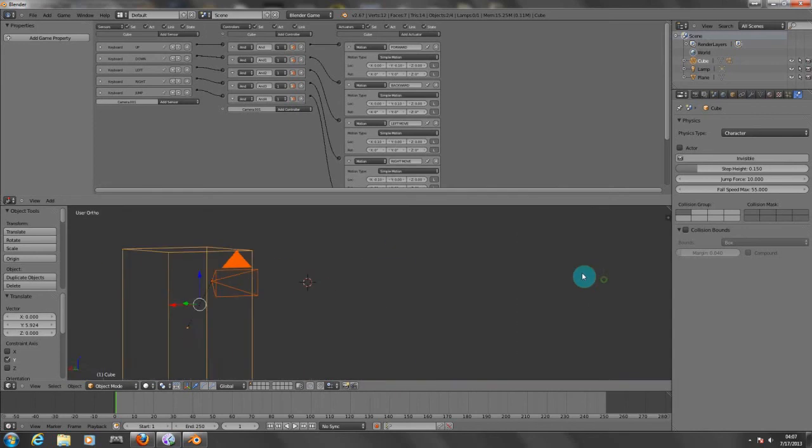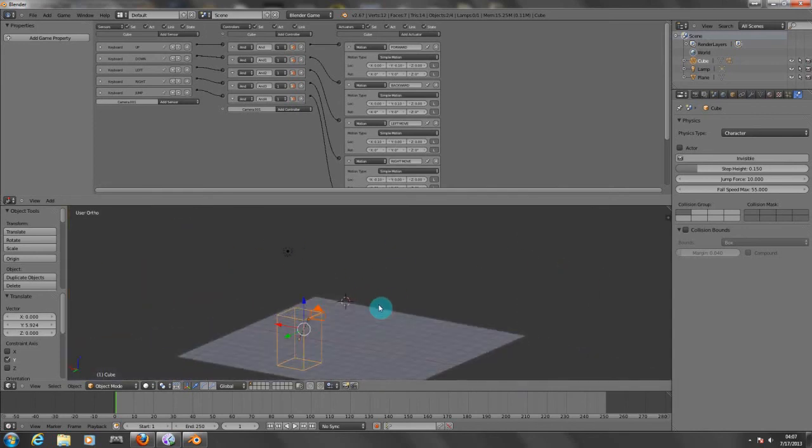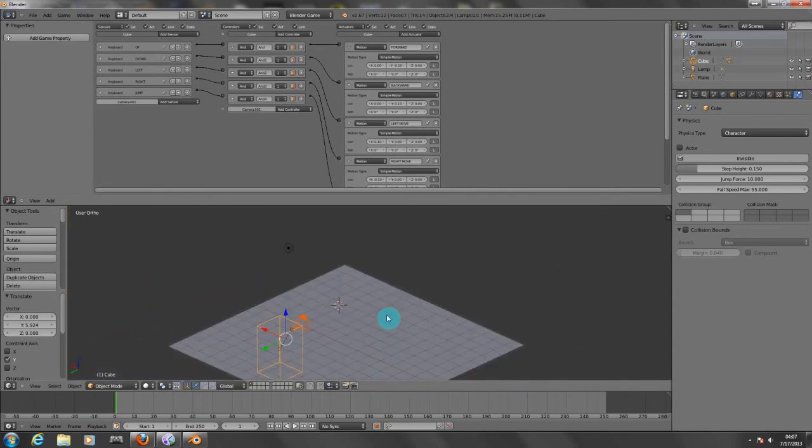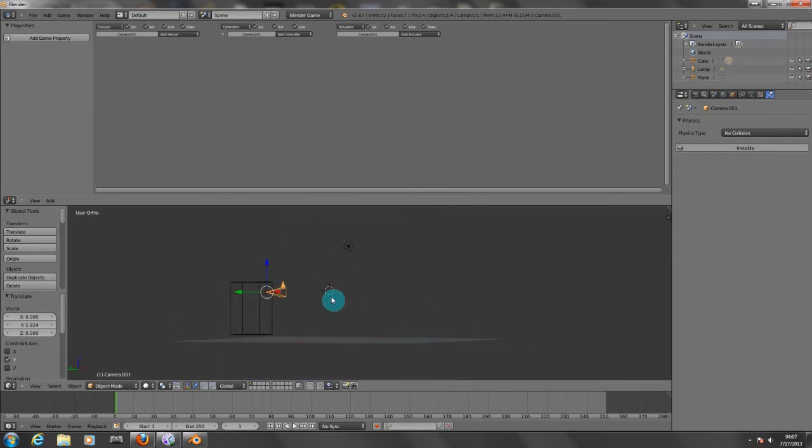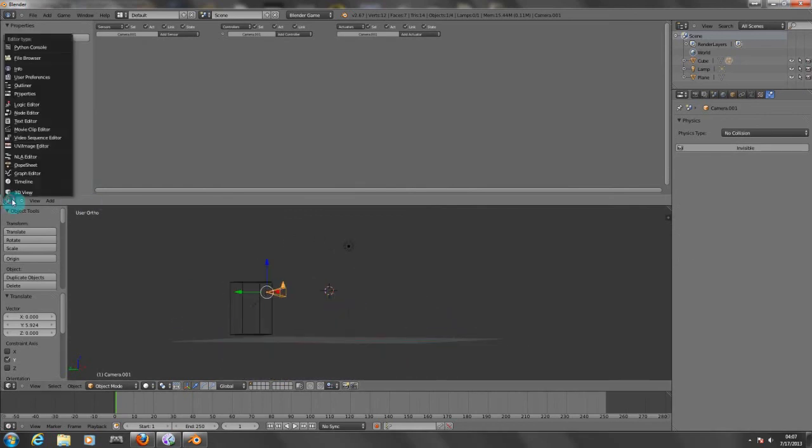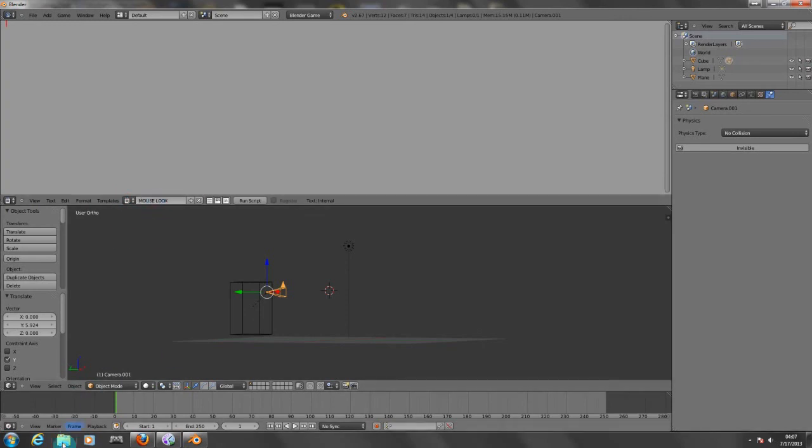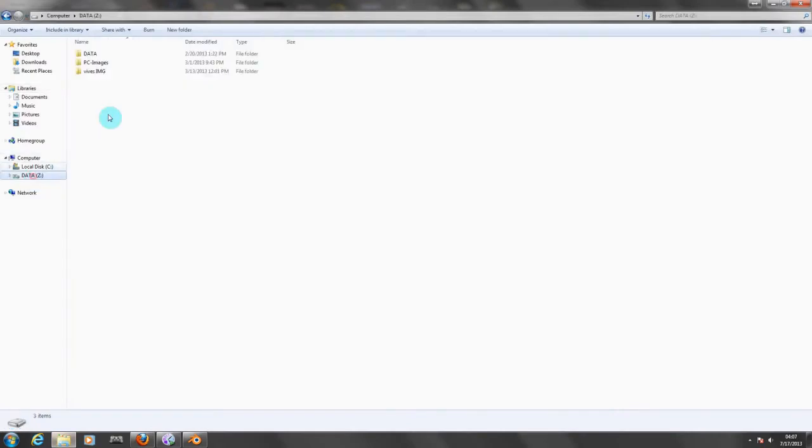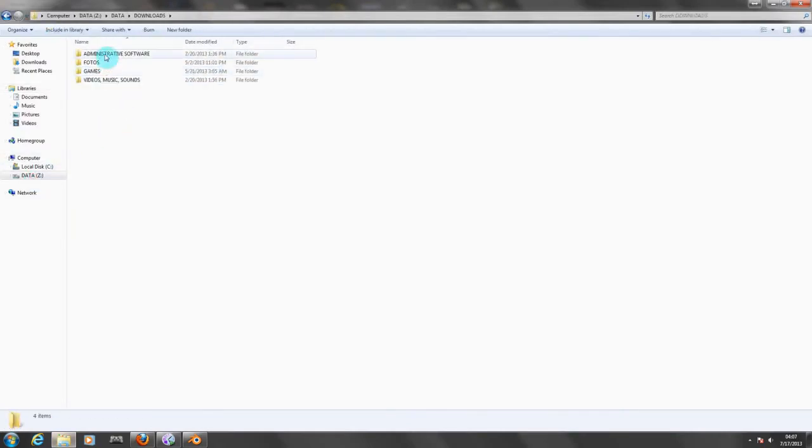And now we need to add our mouse movement. For that we need to choose the camera here and we need to go to our text editor, create a new one. I'm going to put here mouse look. There we go. Now I'm going to find my scripts.